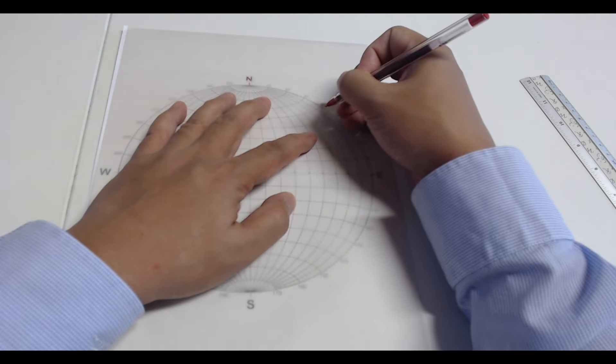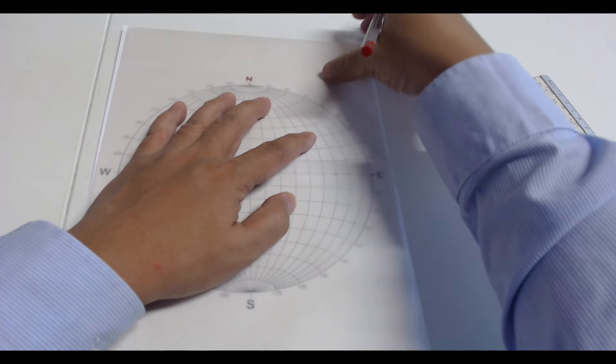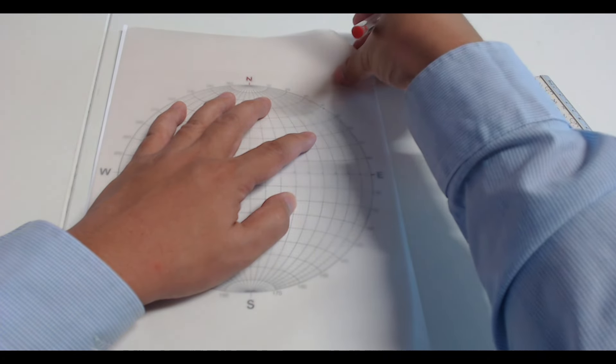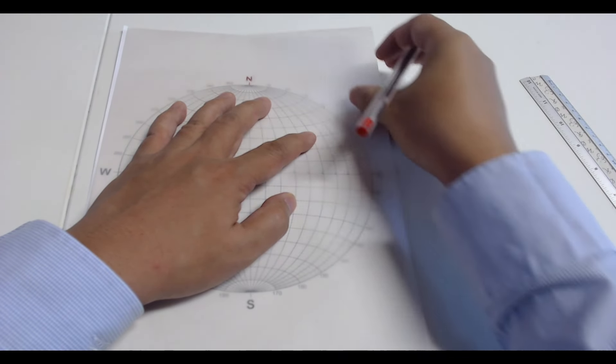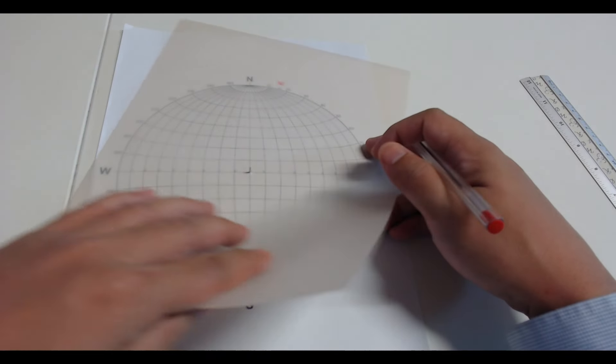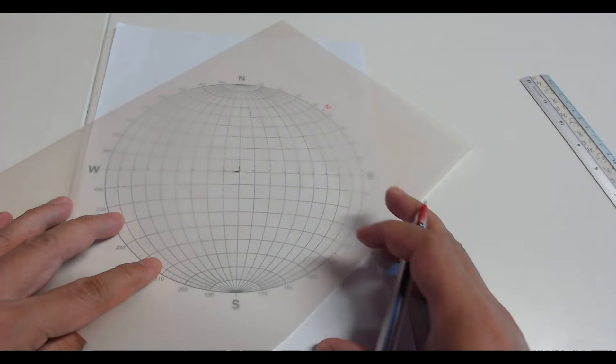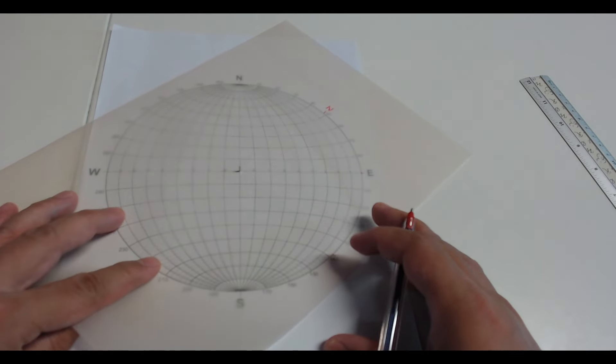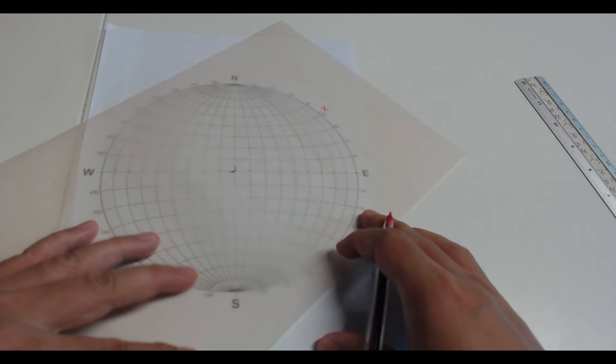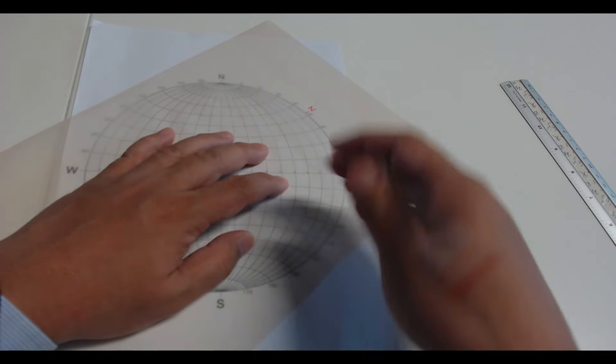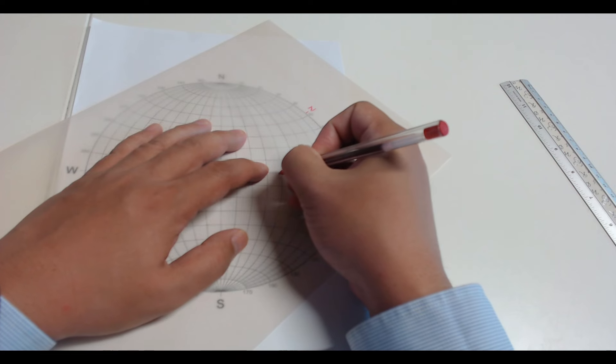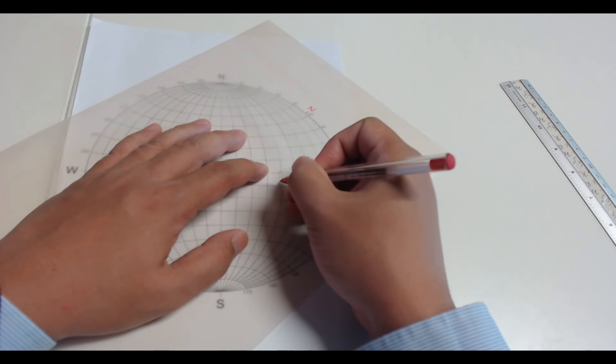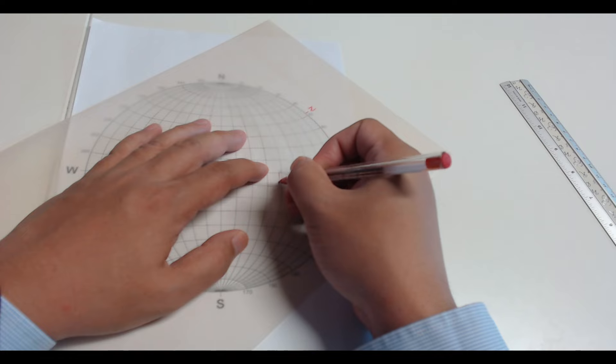And then we identify the dip direction of the first joint and rotate it to the east. Now we can count from the boundary by the dip angle to find the dip point. Is it 52? And we can change by the great circle to draw the plane.